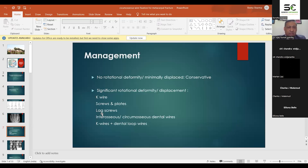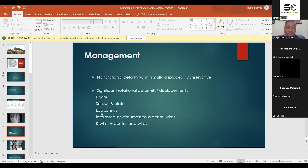Management is totally dependent on whether the fracture has rotational deformity, minimal displacement, or wide displacement. If there is no rotational deformity or the fracture is minimally displaced, we usually go with conservative management using a POP cast. But if the fracture site has maximum displacement, then various surgical methods are used.